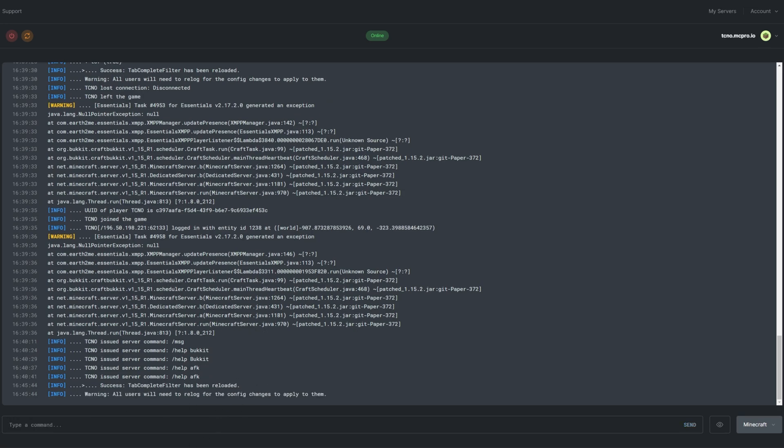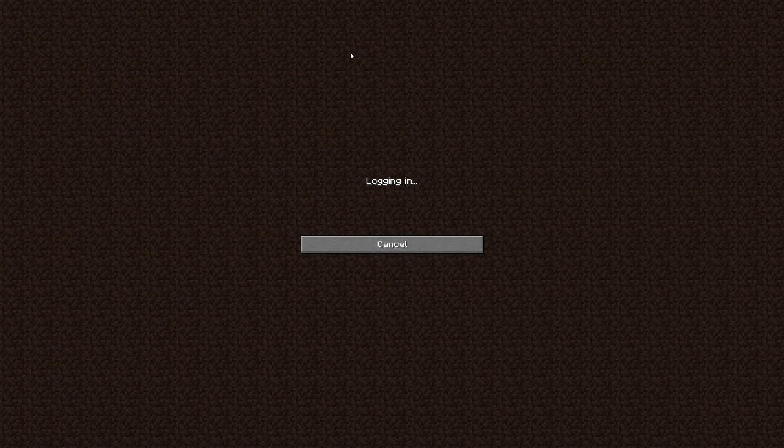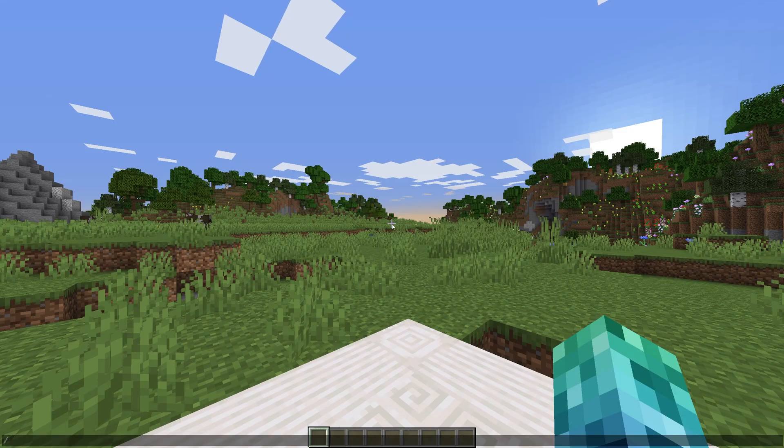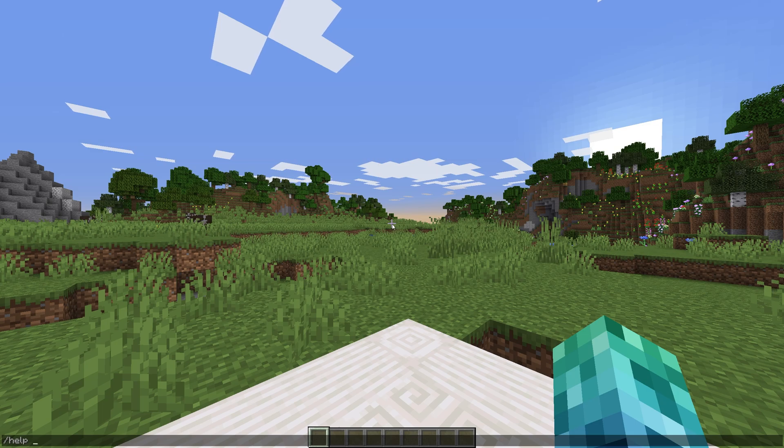In my ServerPro dashboard to reload the plugin's config. Reconnecting to the server, entering slash help, adding a space, and pressing tab.